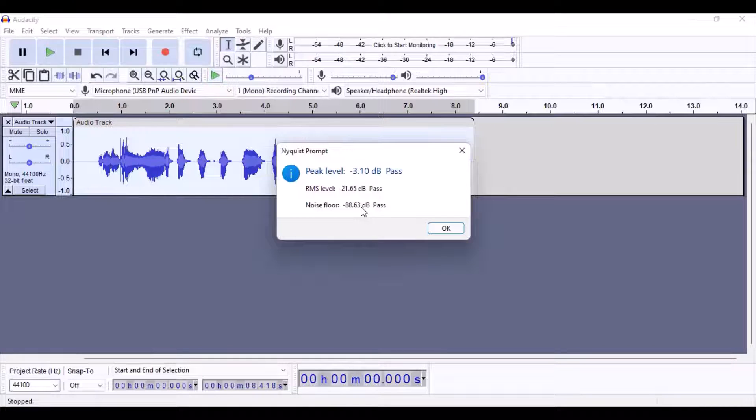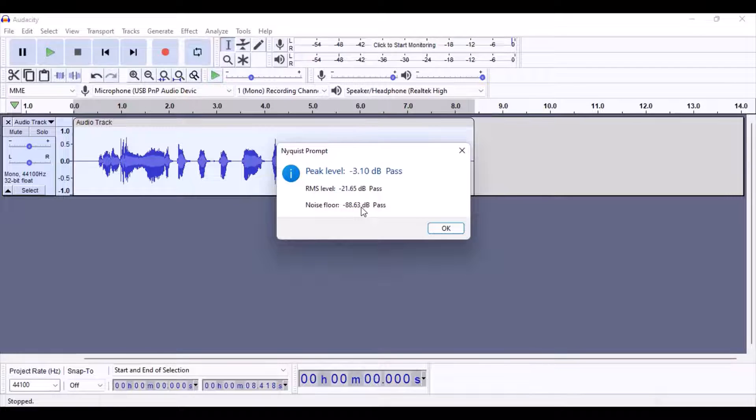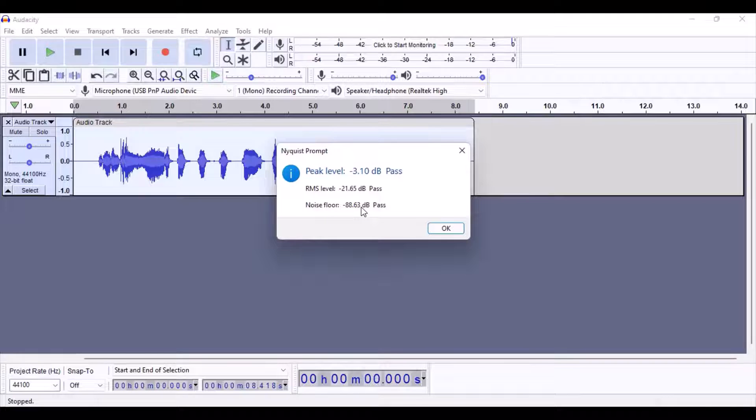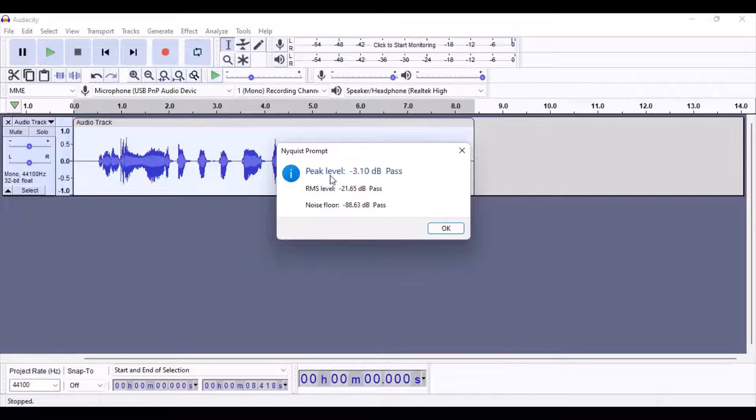So keep it just above negative 90 and somewhere around negative 65. I think that's going to be optimal for you for the noise floor. And of course, keep the RMS level between negative 18 and negative 23.